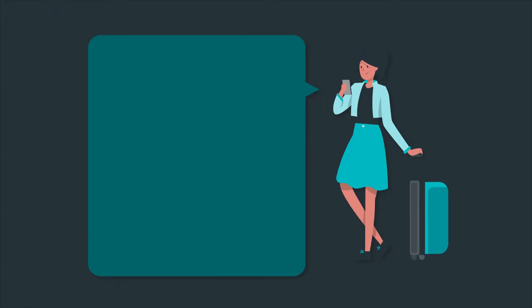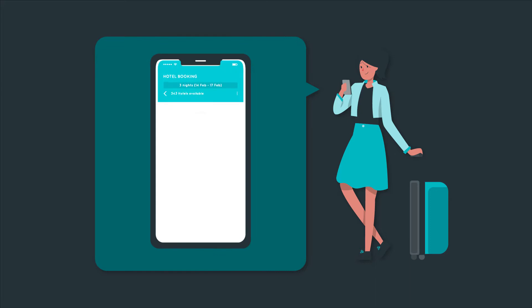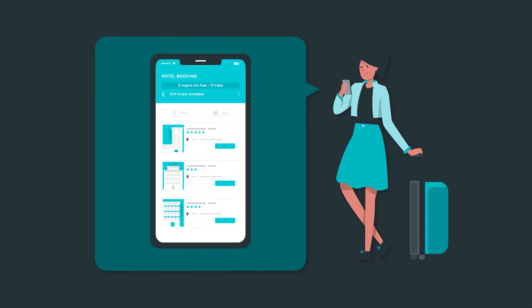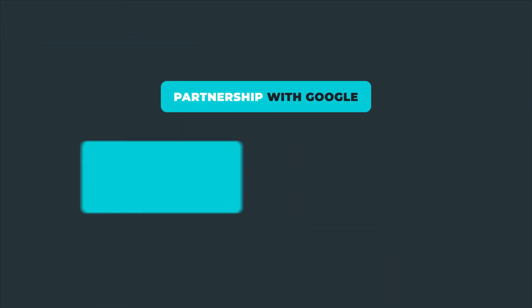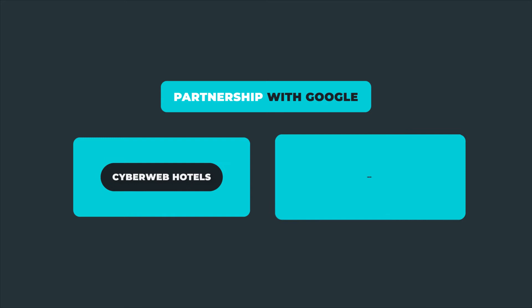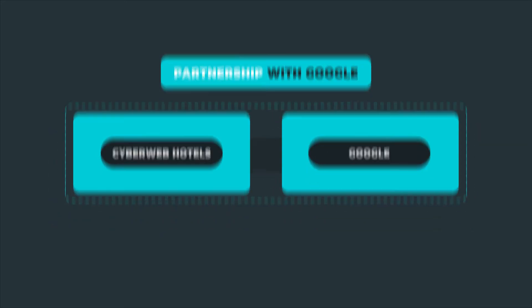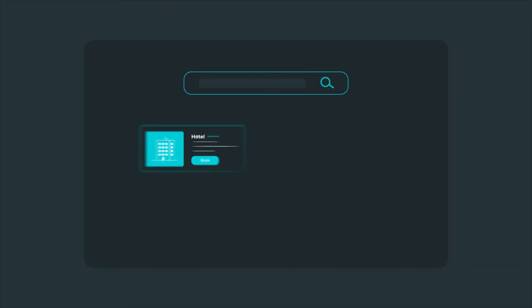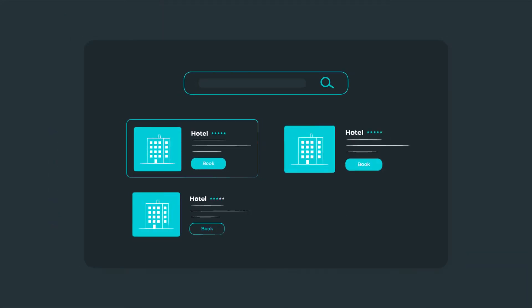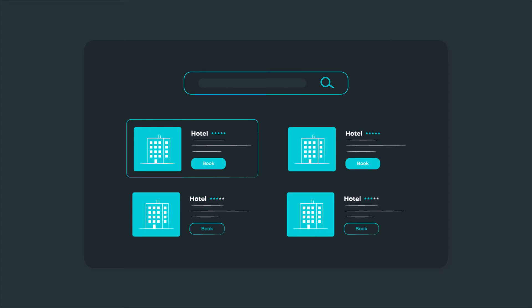We understand how travelers around the world search for hotels on Google every day. That is why CyberWeb Hotels is in partnership with Google to make your hotel rates and inventory distributed on Google's hotel search.